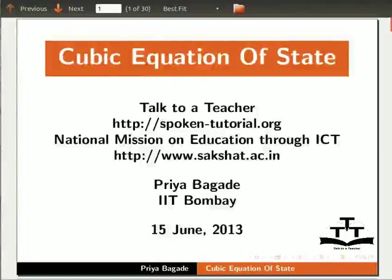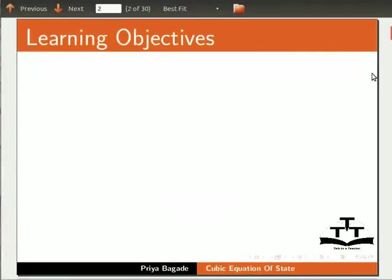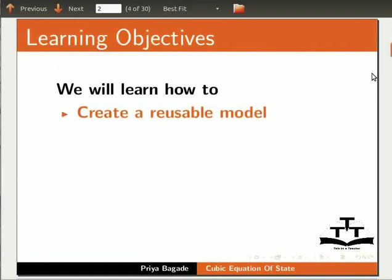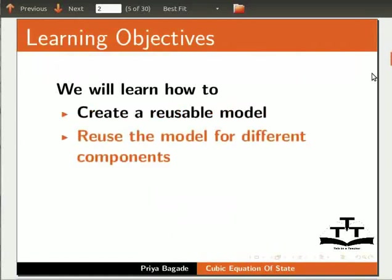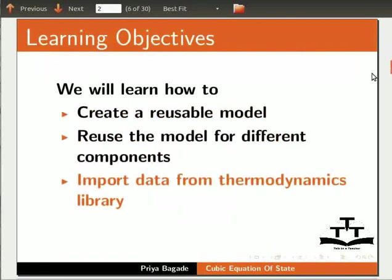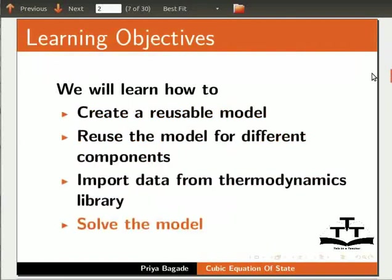Welcome to the spoken tutorial on solving cubic equation of state in Ascend. In this tutorial, we will learn how to create a reusable model, reuse the model for different components, import data from thermodynamics library and solve the model.